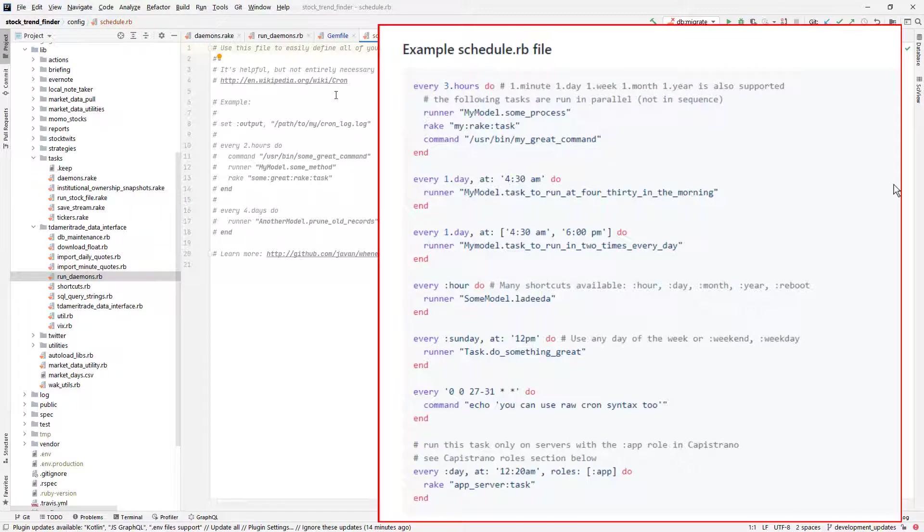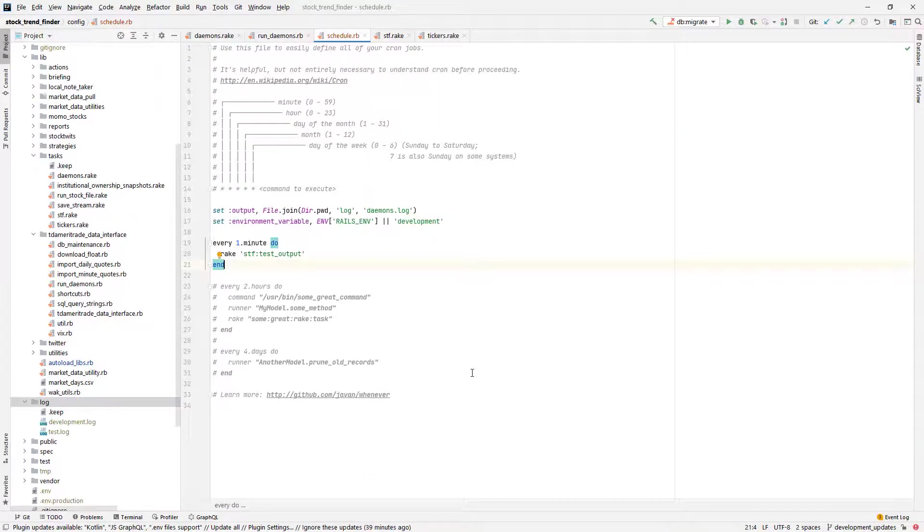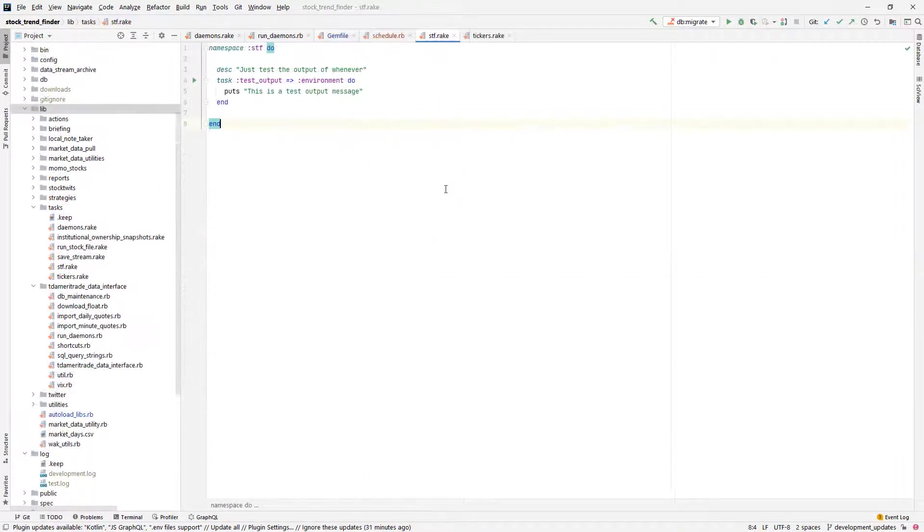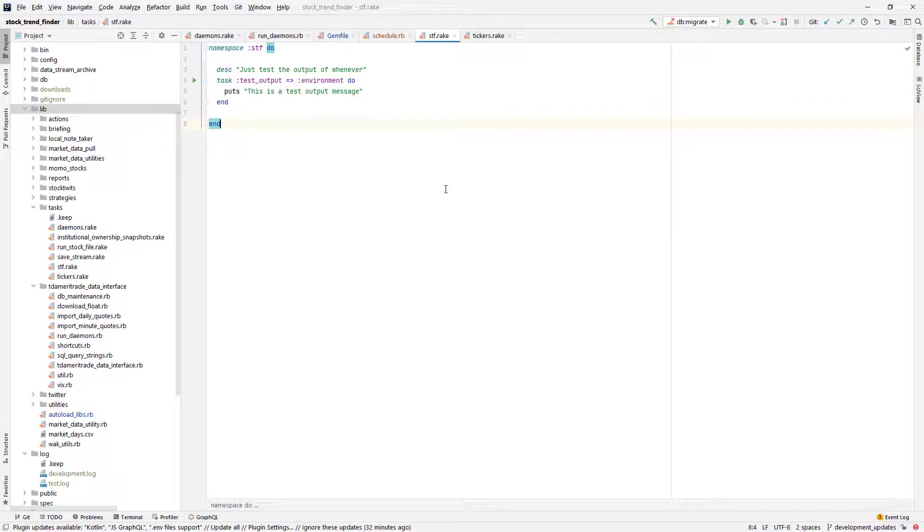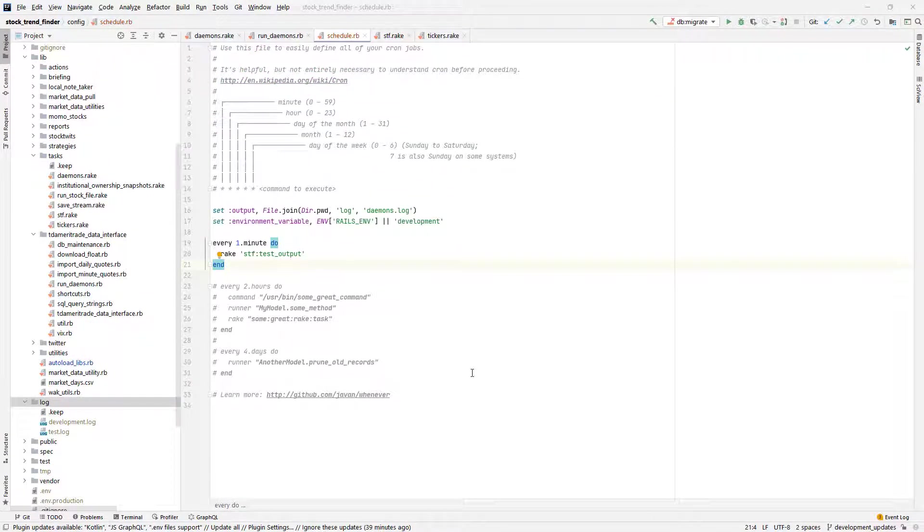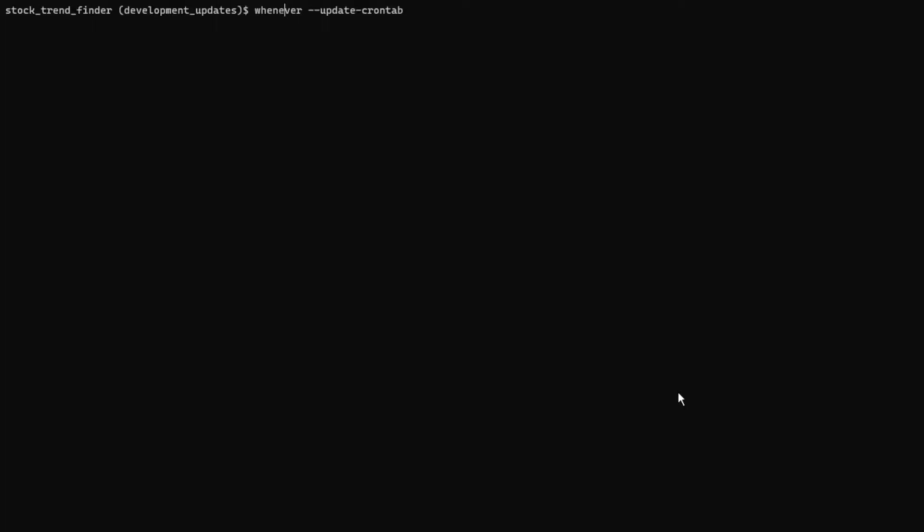And this is where you're going to put your list of commands to run and the times. I'm going to first test this out by creating a job that will run a rake task named test output every one minute. And if all is going according to plan, the output is going to be logged to the log file that I have specified. To translate the scheduler.rb file into the system cron tab, you need to run the command line whenever update cron tab. This will read the schedule file and install it on the system.